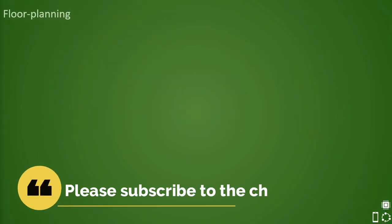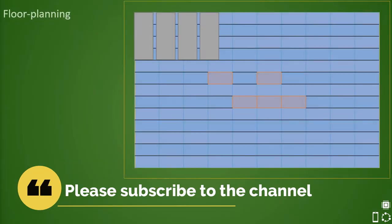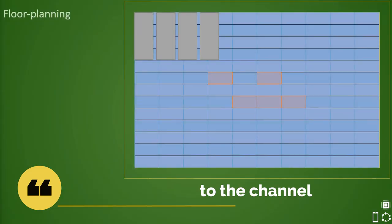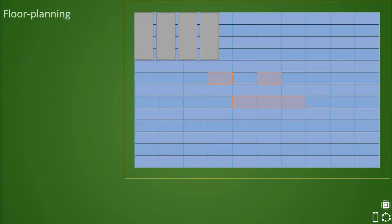In the previous video, we have seen some basic terminologies like what is a site row, manufacturing grid, hierarchical versus flat level designs, what are macros, etc.